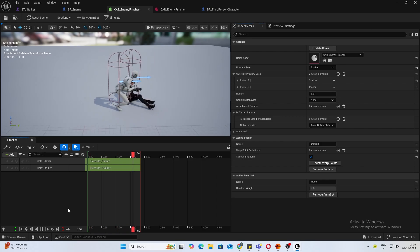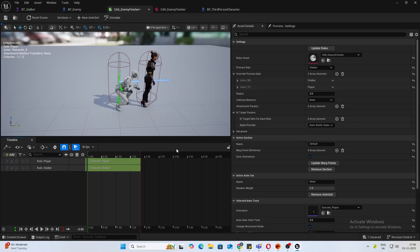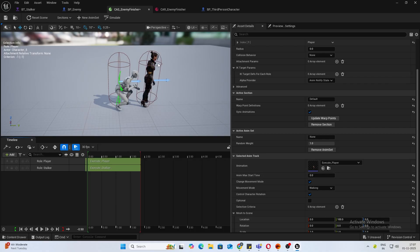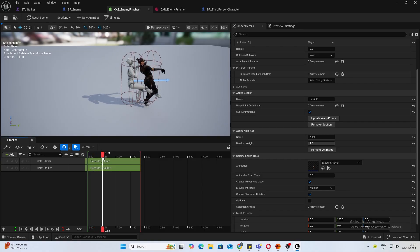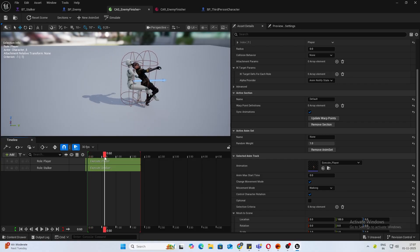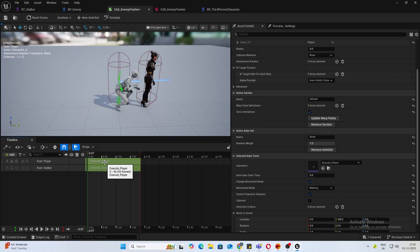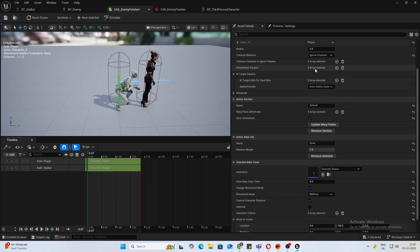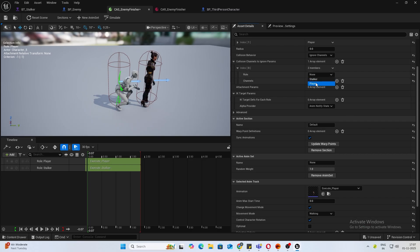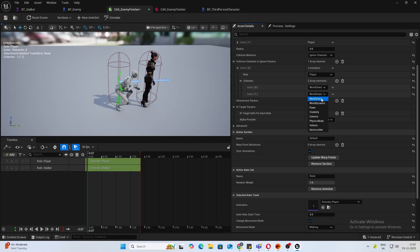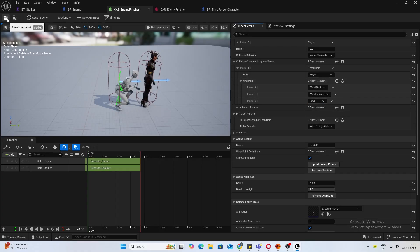Click on my player again, and what I want to do is during this I want to remove the collision. You see the capsules are intersecting; that will cause trouble. To do that, inside collision behavior, we'll do ignore channels. Click and add an element. For this, choose the role player, and we will ignore world static. We also want to ignore world dynamic and pawn. Save and reset the scene.